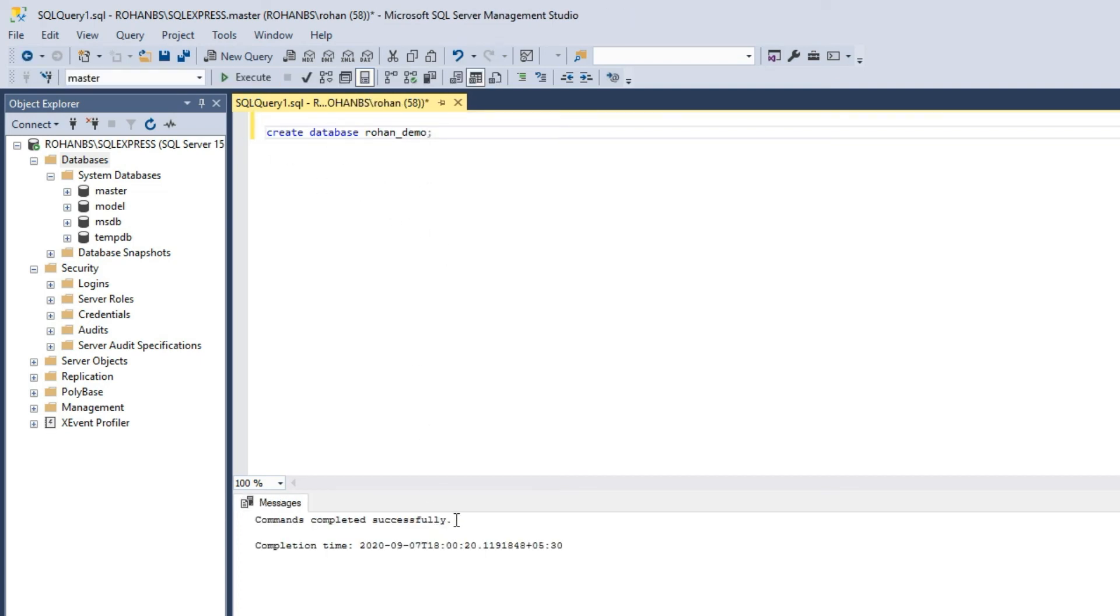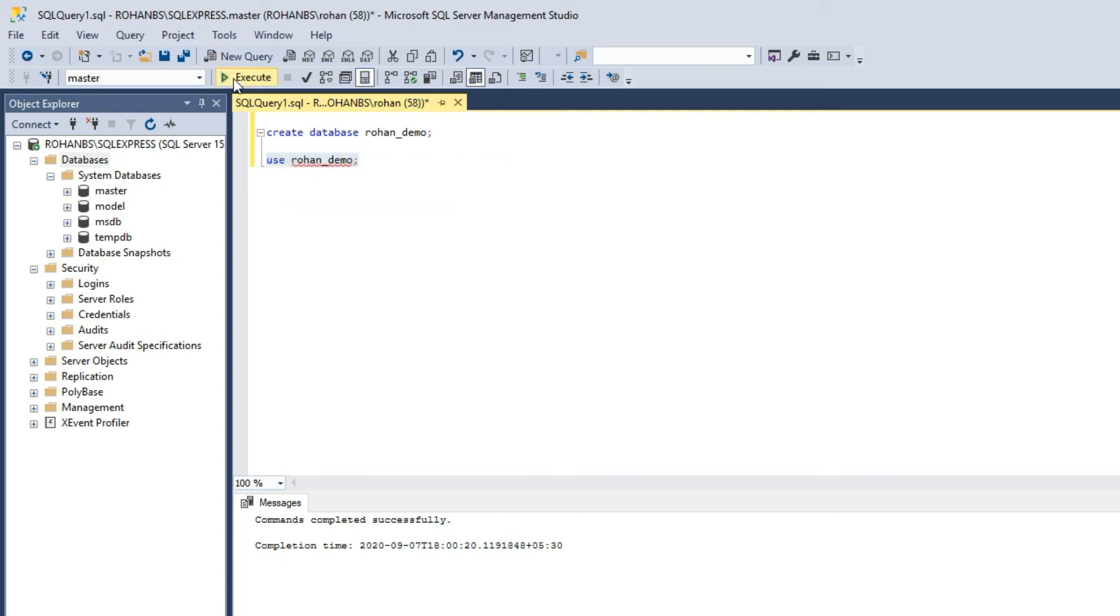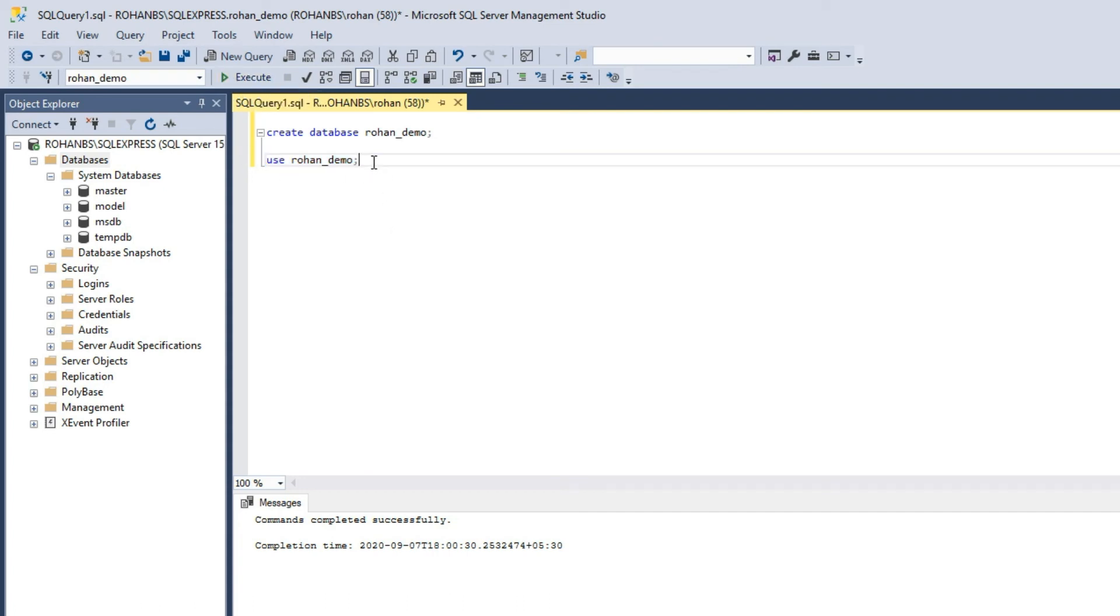Our database is created, let's use this database. You can either choose this button here or else just press F5, the SQL statement will be executed. Now I'm under this database, let me go ahead and create one table and see how it works.